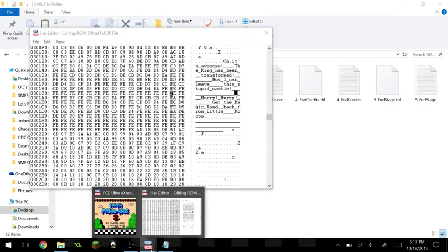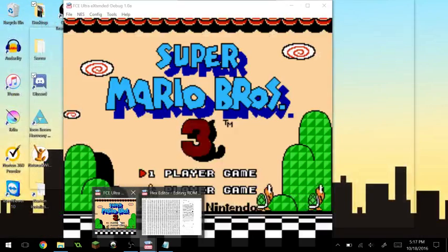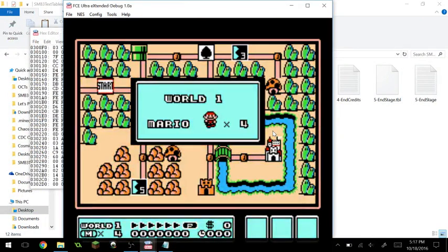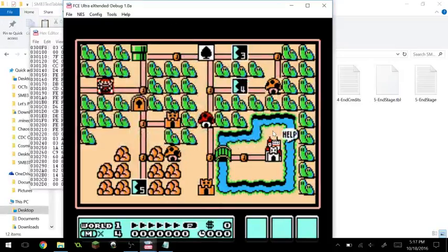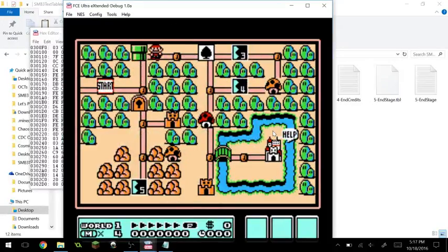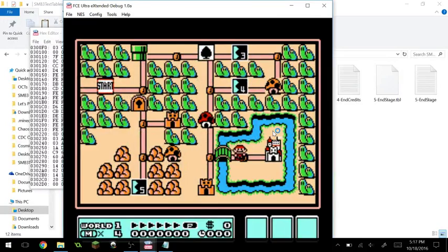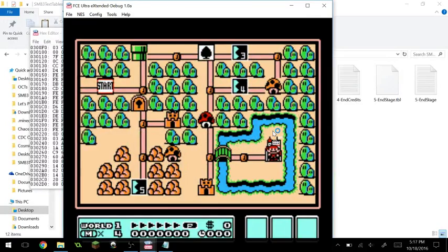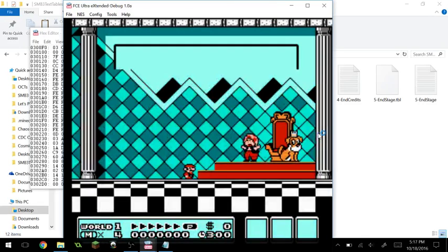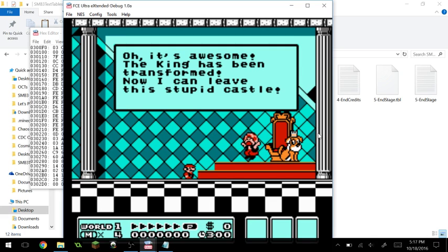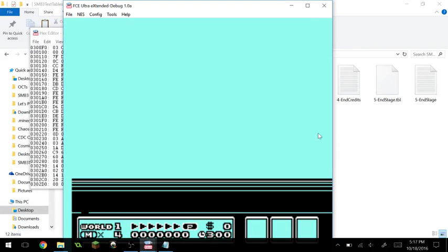So now we hop into the ROM. I actually have loaded a clean file except I replaced level one with a pipe so I can skip it — basically just a straight shot to the castle. Now if we enter, it says: 'Oh, it's awesome. The king has been transformed. Now I can leave this stupid castle.' There we have that.